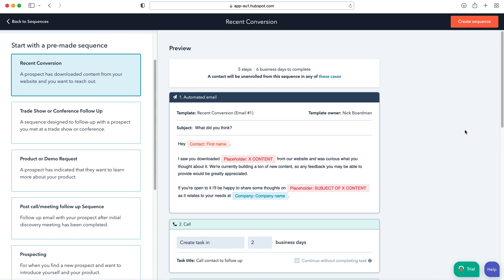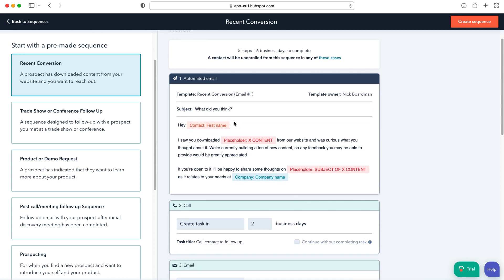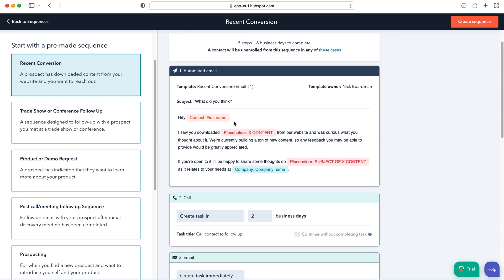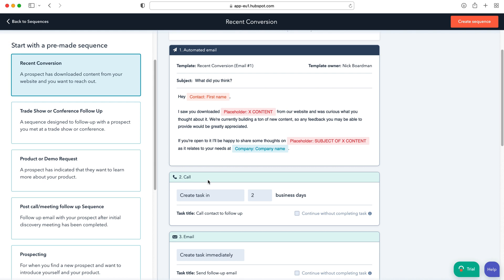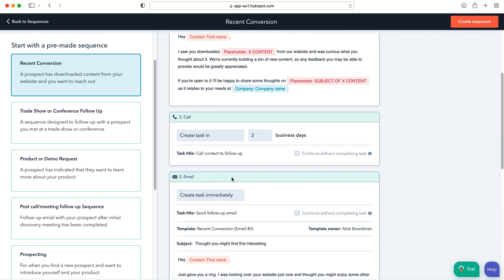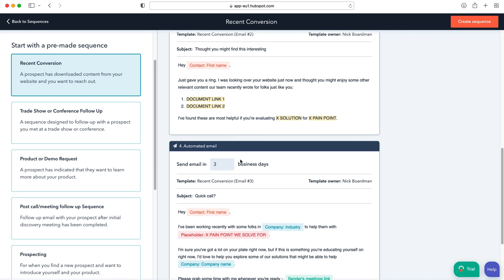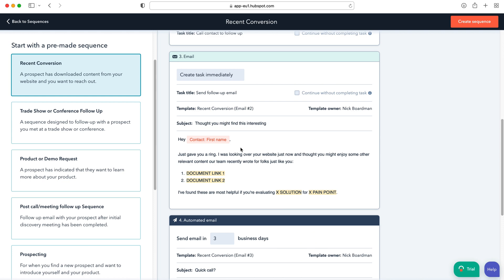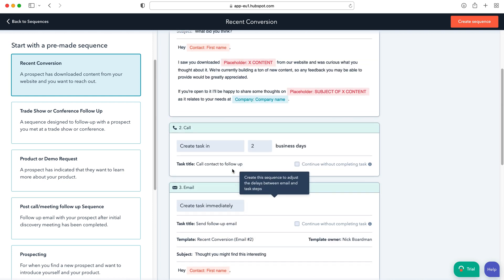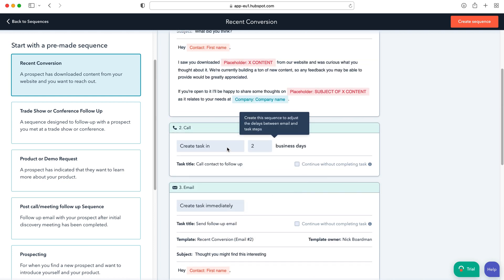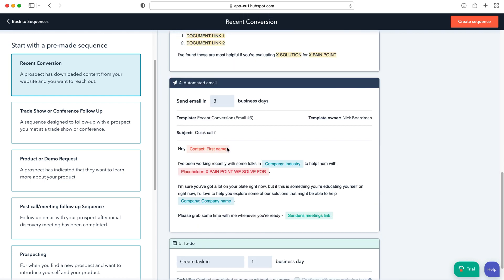And a contact will be unenrolled from this sequence in any of these cases. So you've got one automated email is created and then from there a phone call and then from there an email and then from there another automated email.